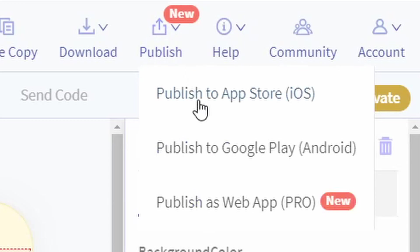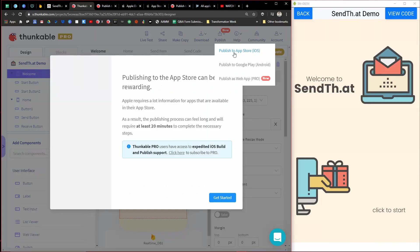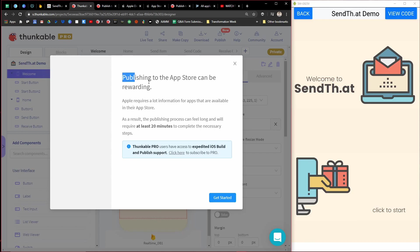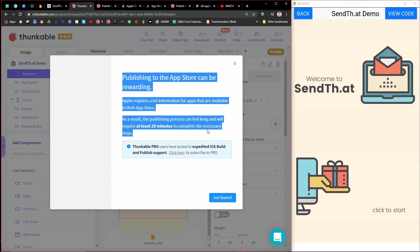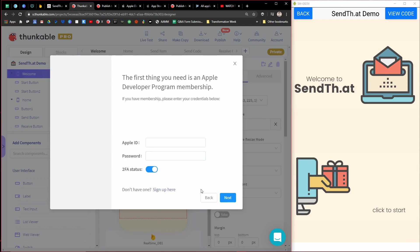So if you come up to publish and you publish to the App Store, it will go through the process of showing you and walking you through. And once you log in, I'm not going to log in here, but it has step by step and all the links that you'll need.